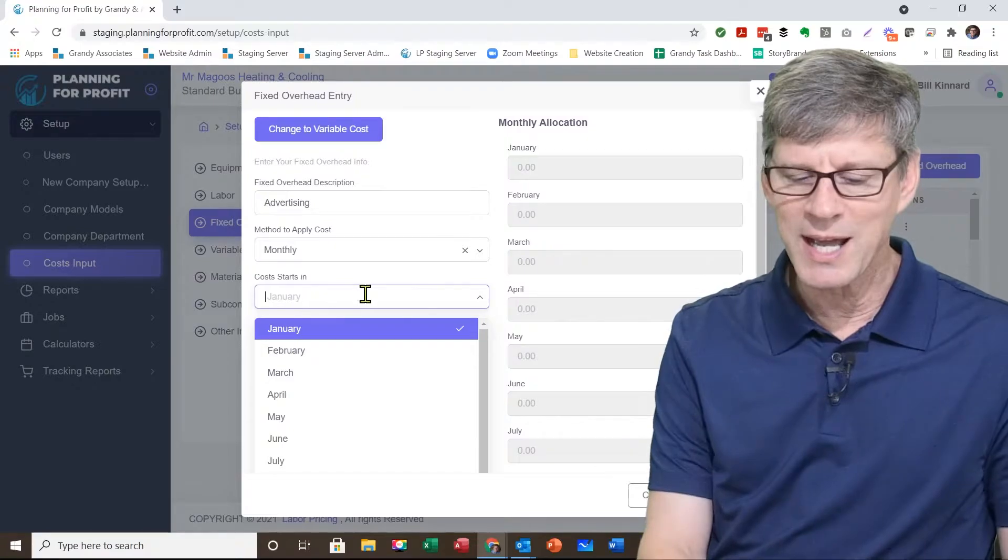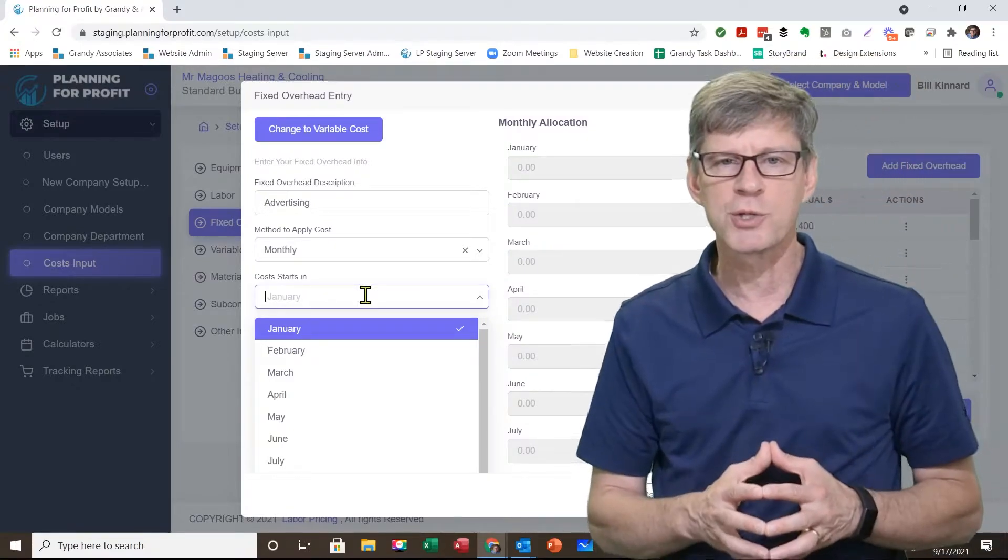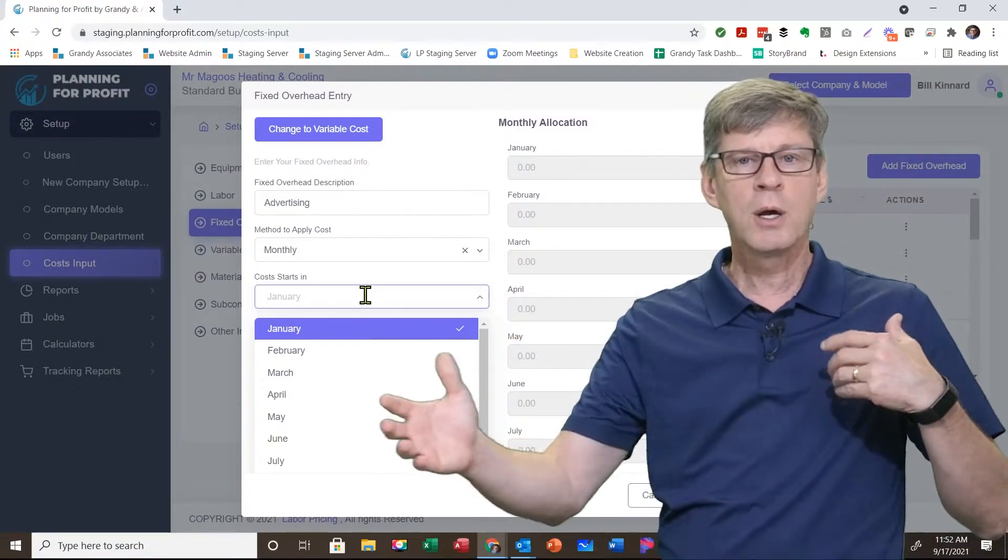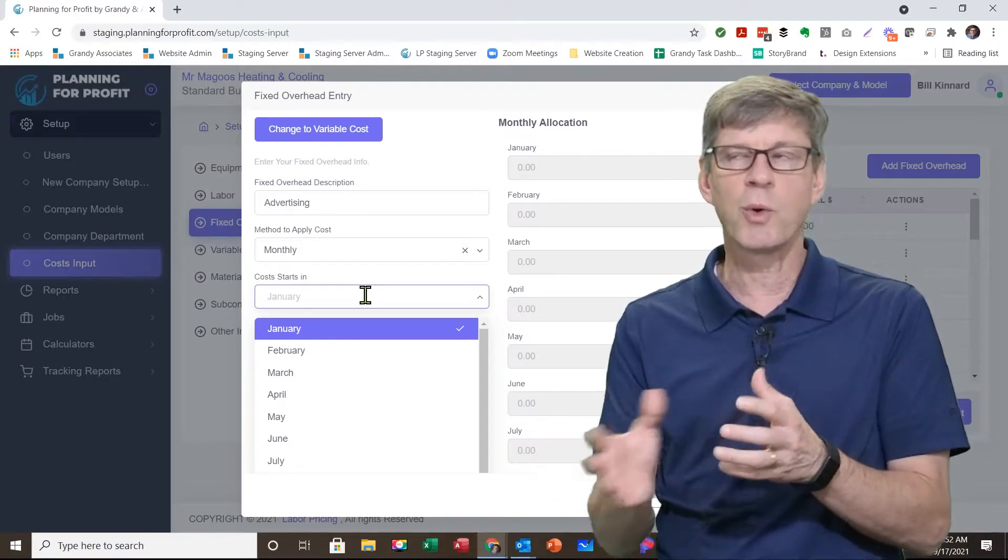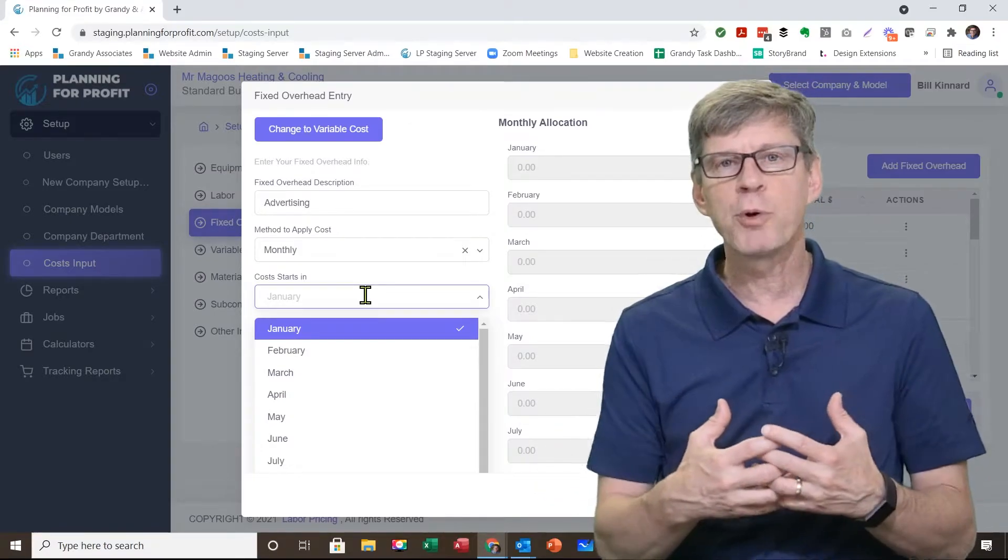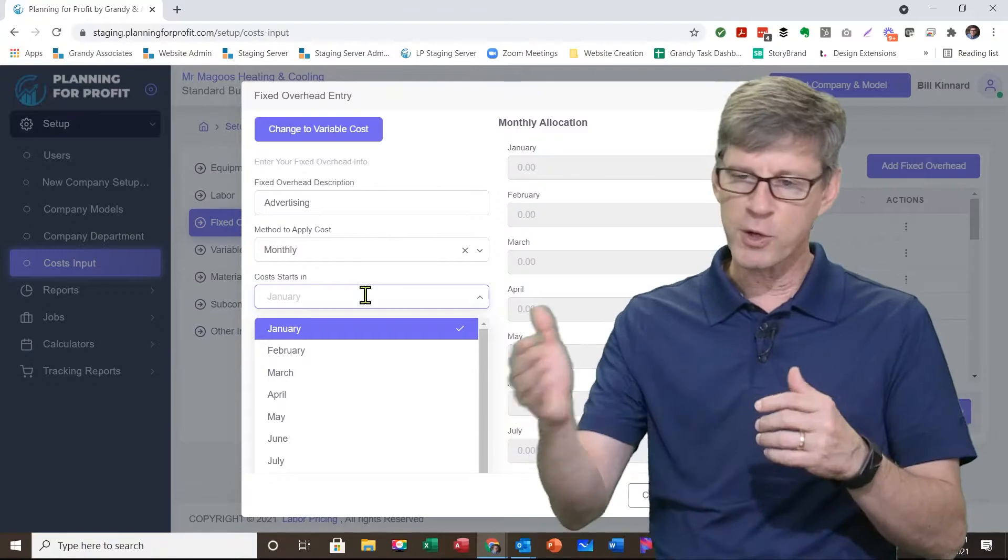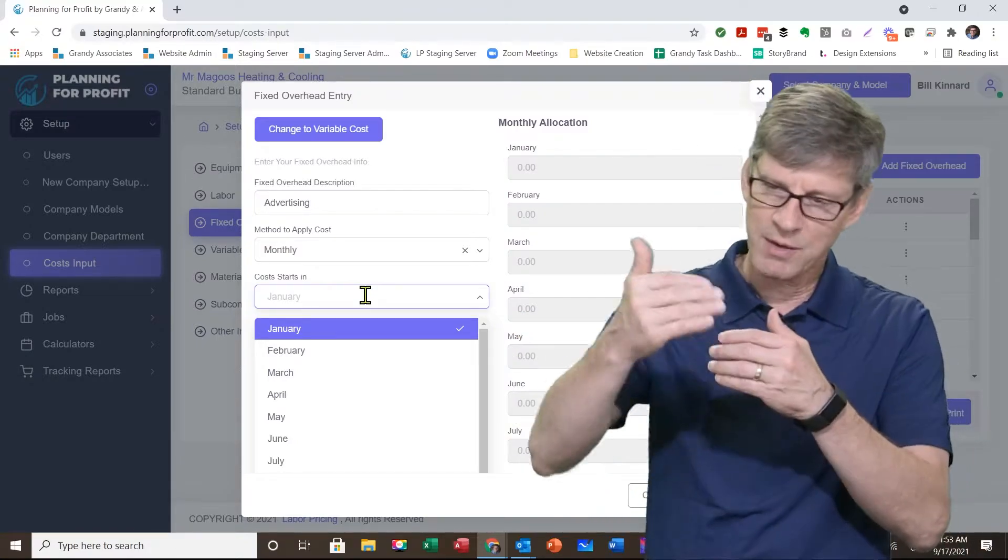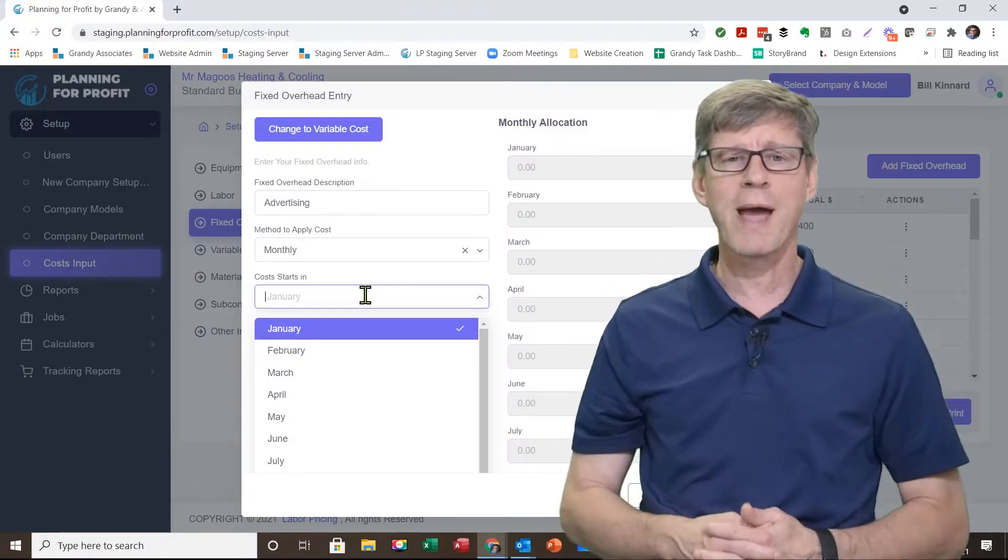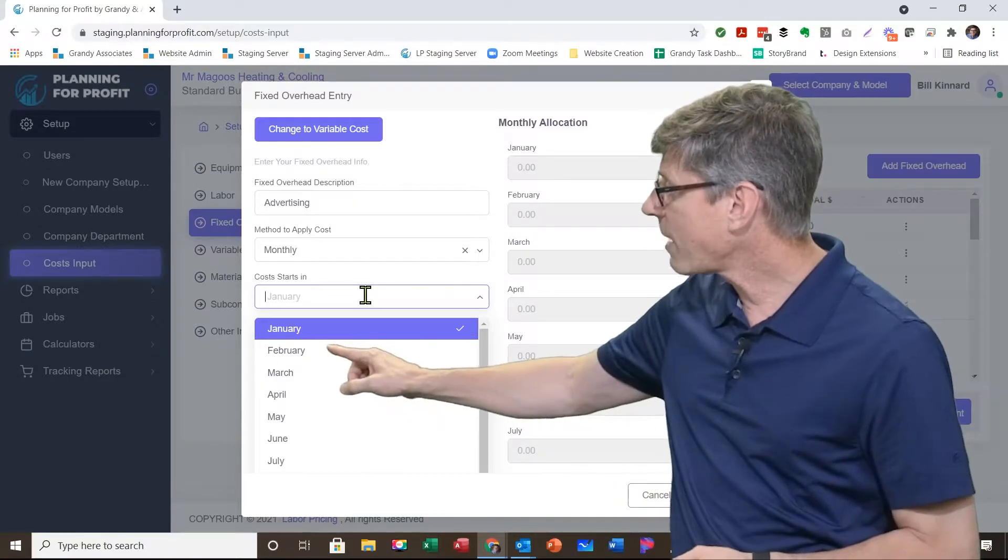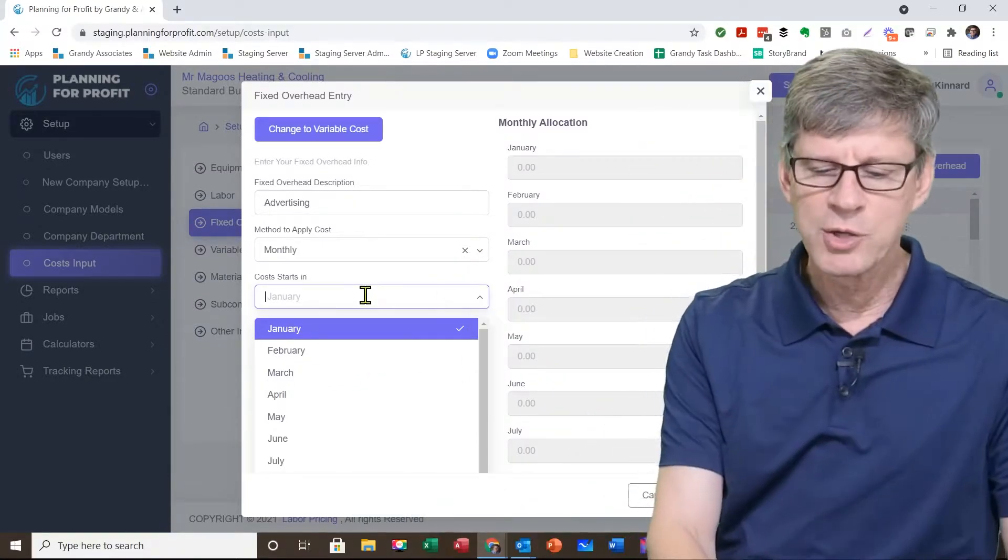I'm going to say in this particular case, it is monthly. I'll go down to the next one. What month does this start in? If it's monthly and it's all year long, then it's going to start in January. Let's say if you put quarterly and the first payment hits in February, then it's every quarter after that, you would choose February. In my case, I'm going to leave it at January.